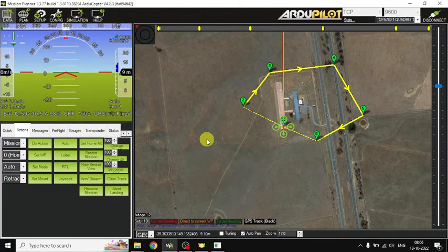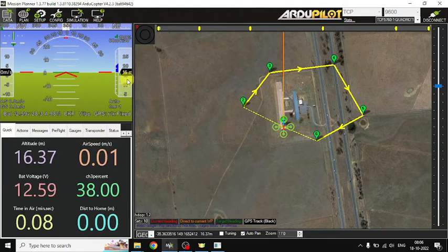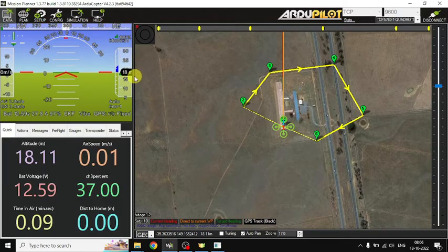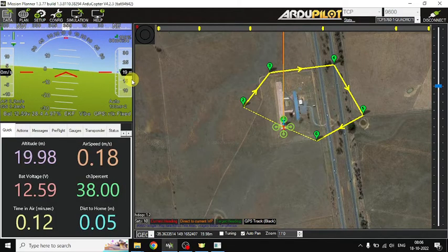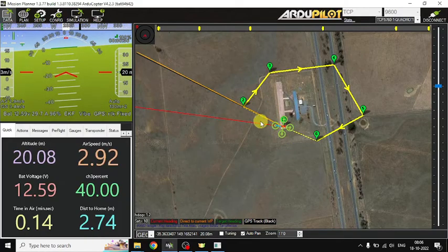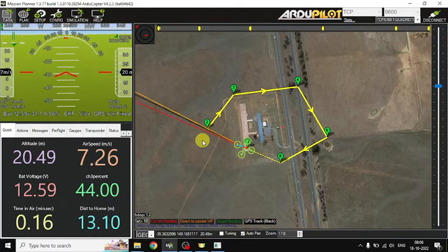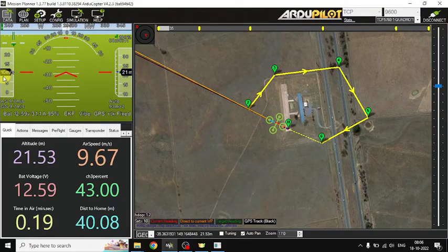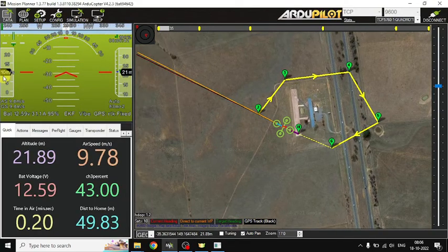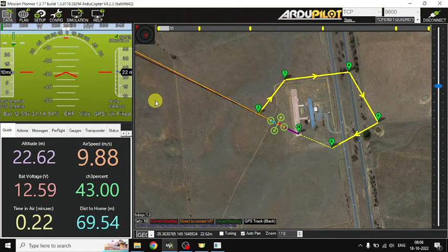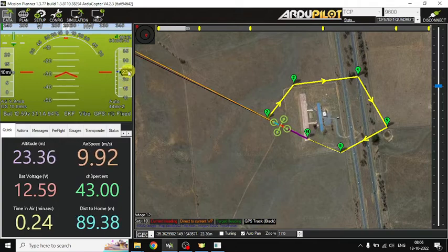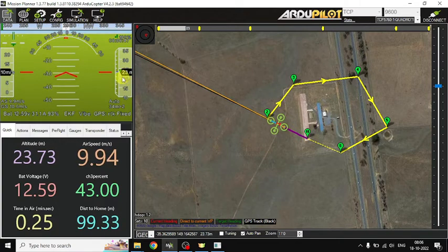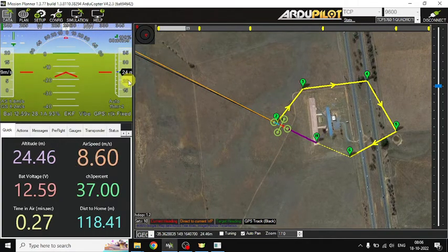Now the aircraft is taking off. You can get the altitude here — it has reached 20 meters. It is heading towards the second waypoint at 10 meters per second speed. It has reached 24 meters altitude.